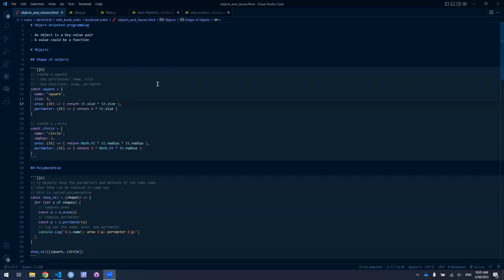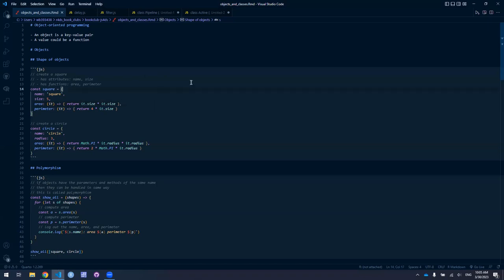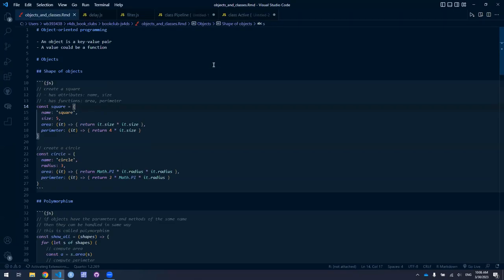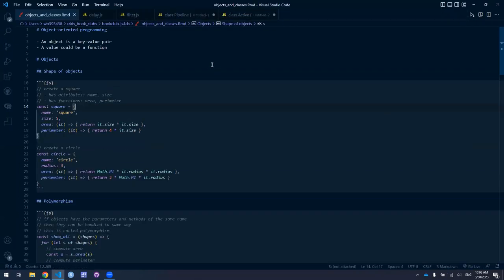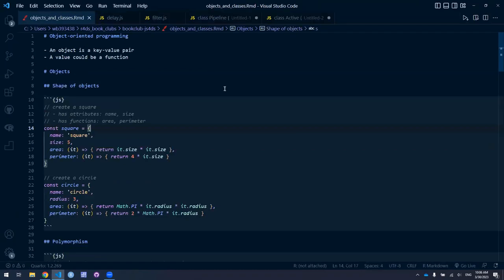Unfortunately, I didn't commit anything to the repo yet. I'll try to do that afterwards. Can you see my screen okay — Visual Studio Code? Let me increase the font size a little bit so it's a little more readable.